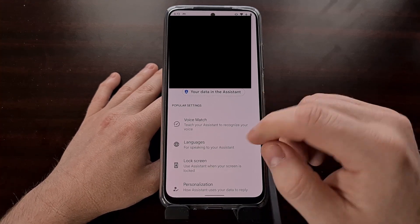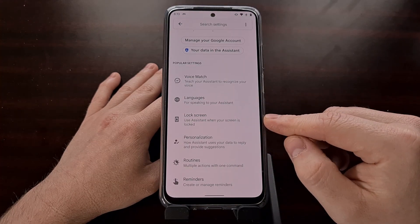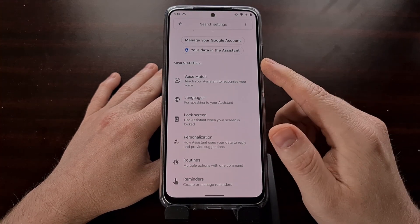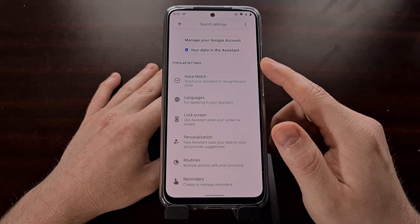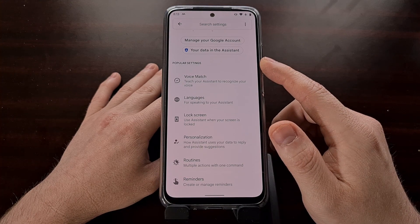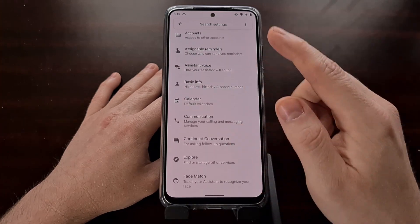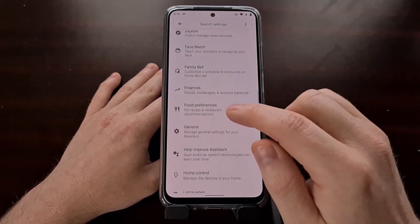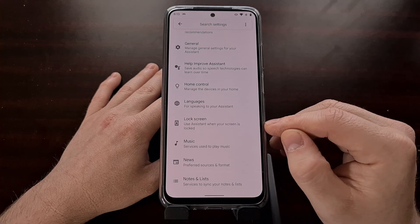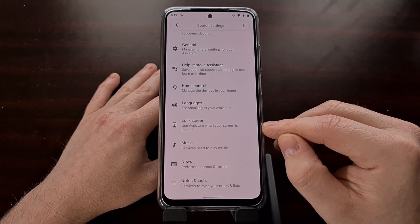We have a new section here called lock screen, which as of right now is populated in the popular settings section. However, over time this could be knocked down to the regular section at the bottom, so you can also find the lock screen area right here.